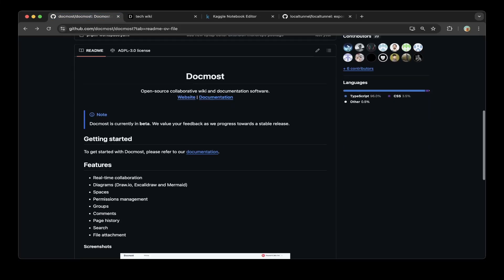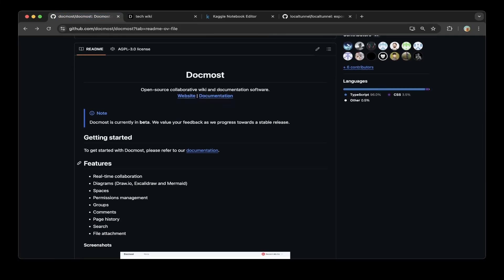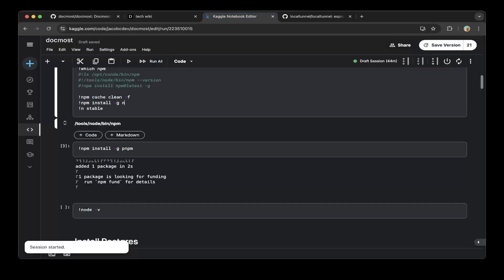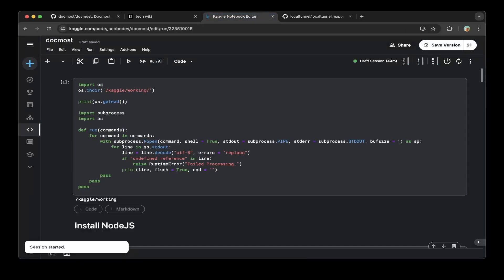In their documentation it's recommended to use Docker, but in this video we're going to show you how to build it using Kaggle step by step for free without any Docker. Let's continue.